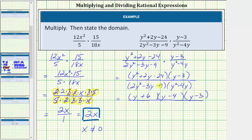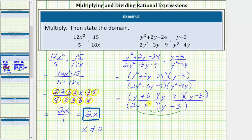Now we'll factor 2y squared minus 3y minus 9. We can use trial and error. Because the first term is 2y squared, the terms in the first positions are 2y and y. The terms in the second positions will be factors of negative 9 such that the sum of the inner and outer products equals negative 3y. Putting minus 3 and positive 3 gives an outer product of negative 6y and inner product of positive 3y, which sums to negative 3y. We factor y squared minus 4y by factoring out the GCF of y, giving y times the quantity y minus 4.